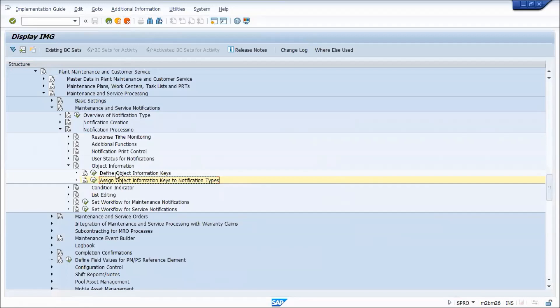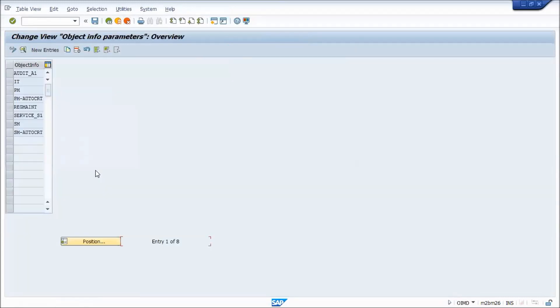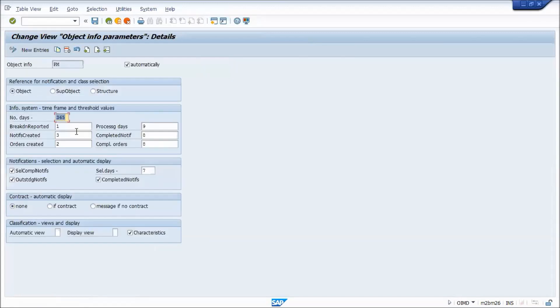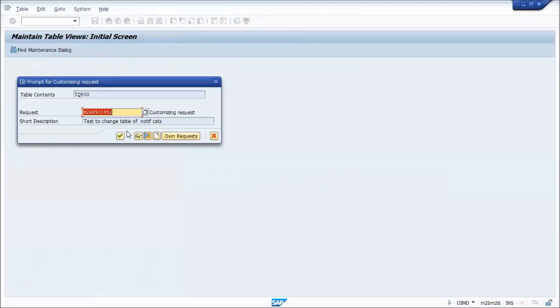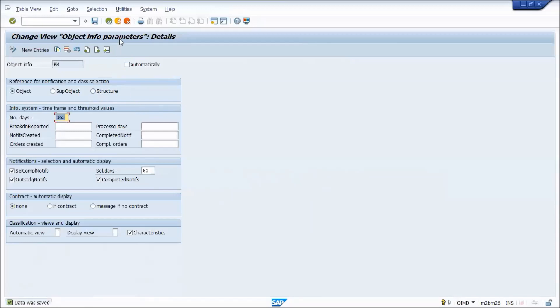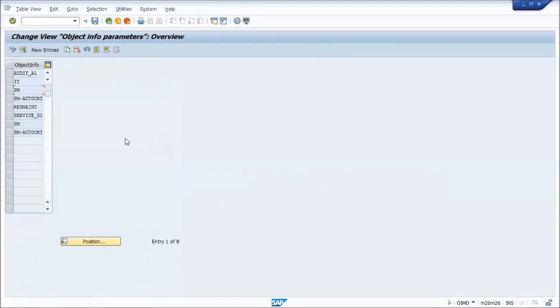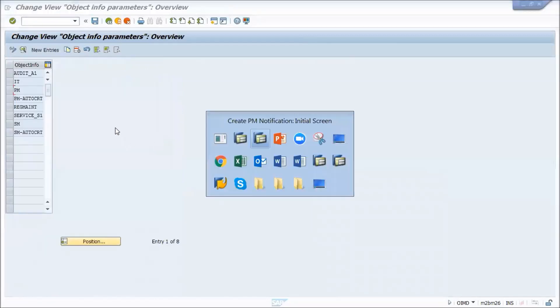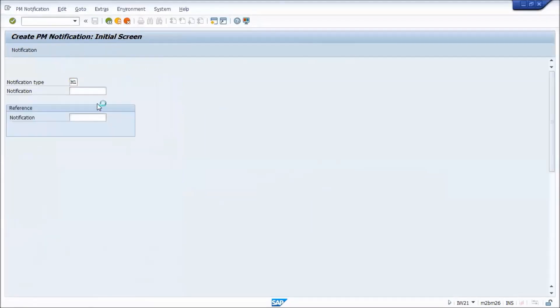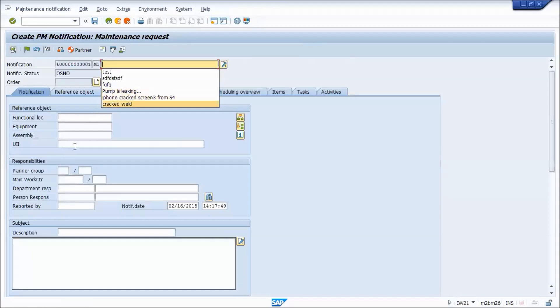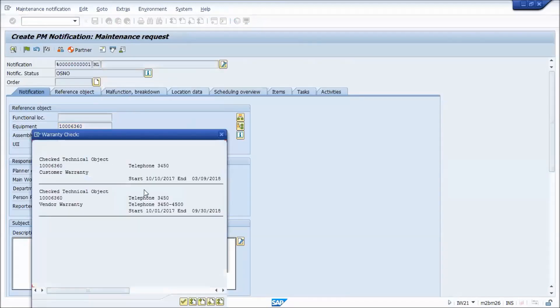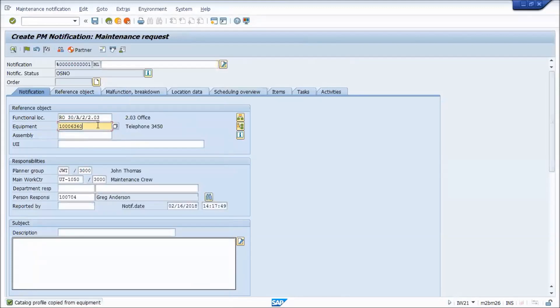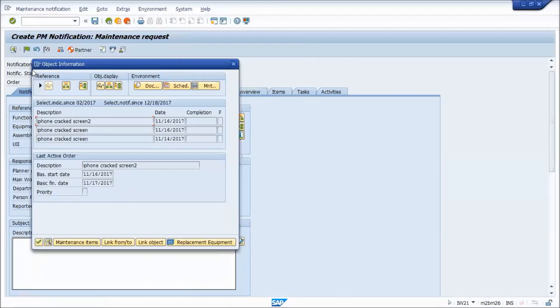I'll just give you a quick demo if I remove these numbers, and if I don't want it automatic. So when I save those change, I'm not going to transport it, but I'm just going to save that. And then demo that, making a completely new notification. As soon as I identify the equipment, I still get my warranty pop up, but I don't get the object info pop up. I have to manually trigger it with the object info button. And you'll see it doesn't have those boxes showing me the statistics, because I didn't put any values in this threshold, so they don't show up at all.